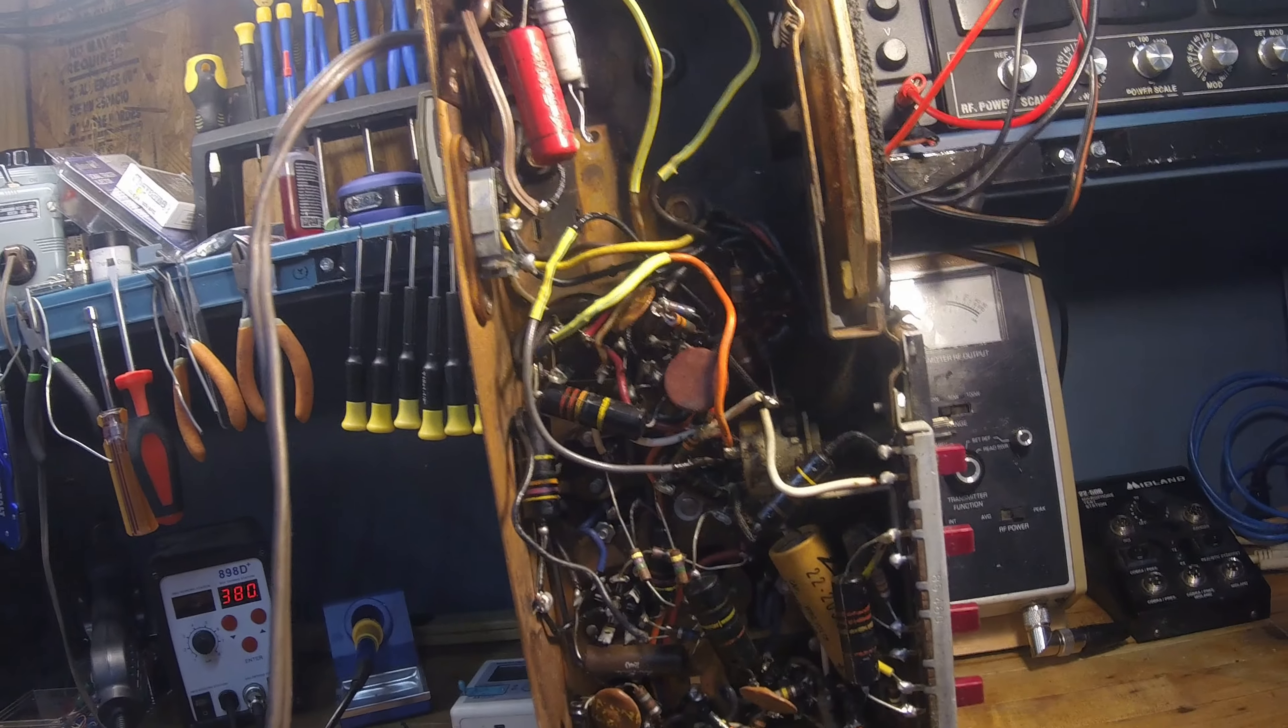So anyway, I got all that rewired and got excited, thought okay, I might actually be able to bring her up in a variac and see if we're getting any life at all in it yet before we even get further, any more caps or anything. Well, it was just as dead as it was from whenever I got it, even though I completely rewired.